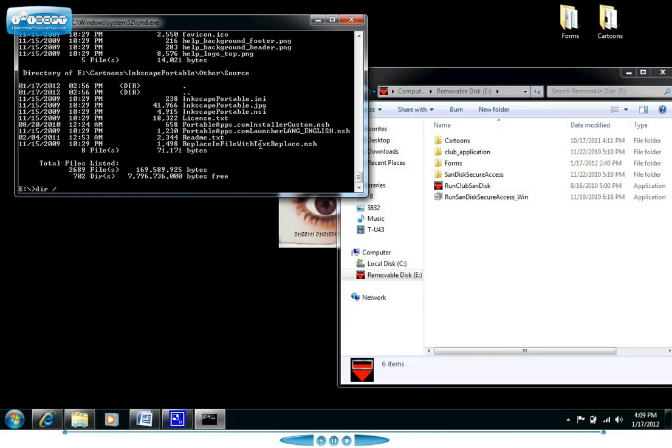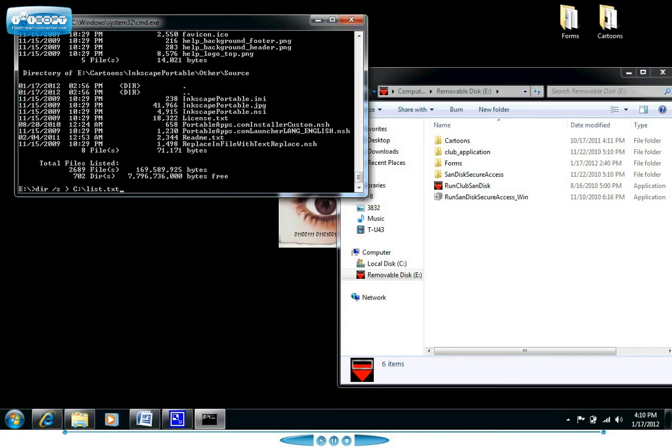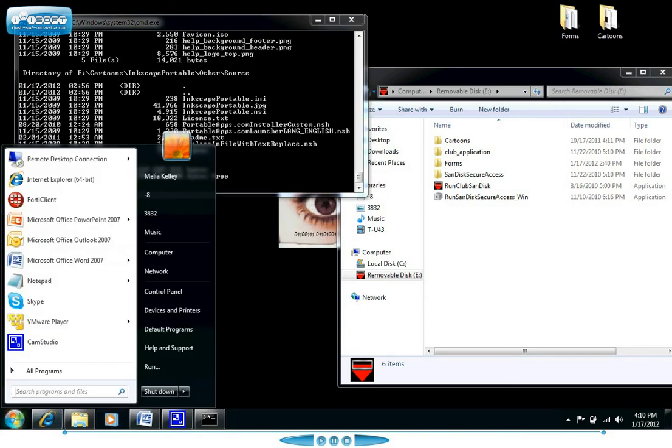So let's say we want to output the information to a file on the root of the C drive. We're going to type in DIR, then we do our switch which is /S, then you can do this greater than sign which is going to indicate what output file you want to send it to. Then you write in the full path for the output file. In this case we're doing it on the root of the C drive and we're just going to call it list.txt. So it's going to take all this information and put it into that list file.